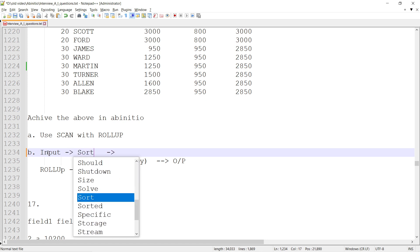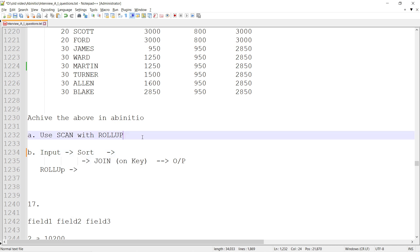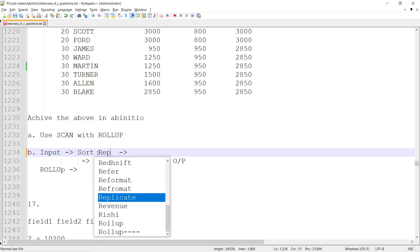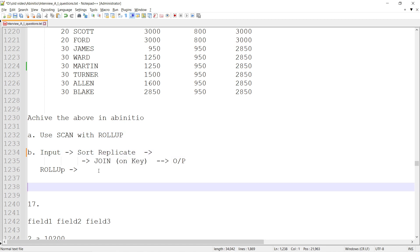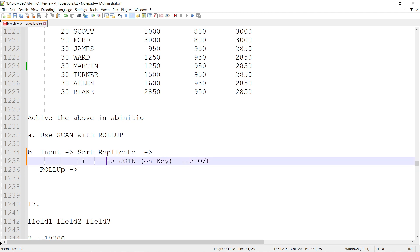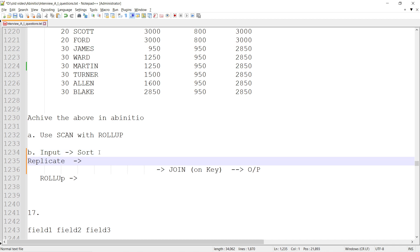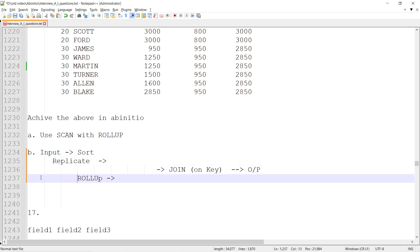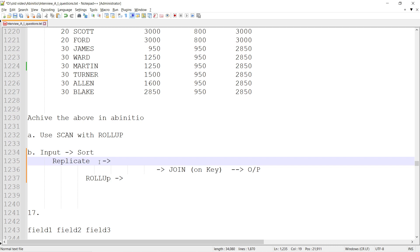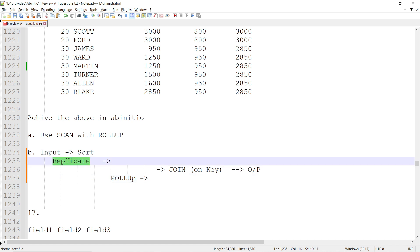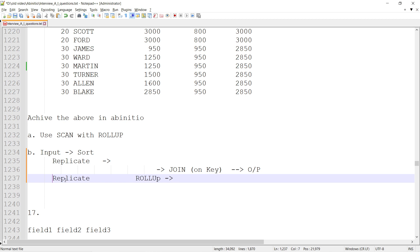Input is sorted, and then replicate it. From the replicate, the second flow can go to the ROLLUP. From the replicate there will be two flows - the first flow is simple, the second flow is going to go to the ROLLUP.